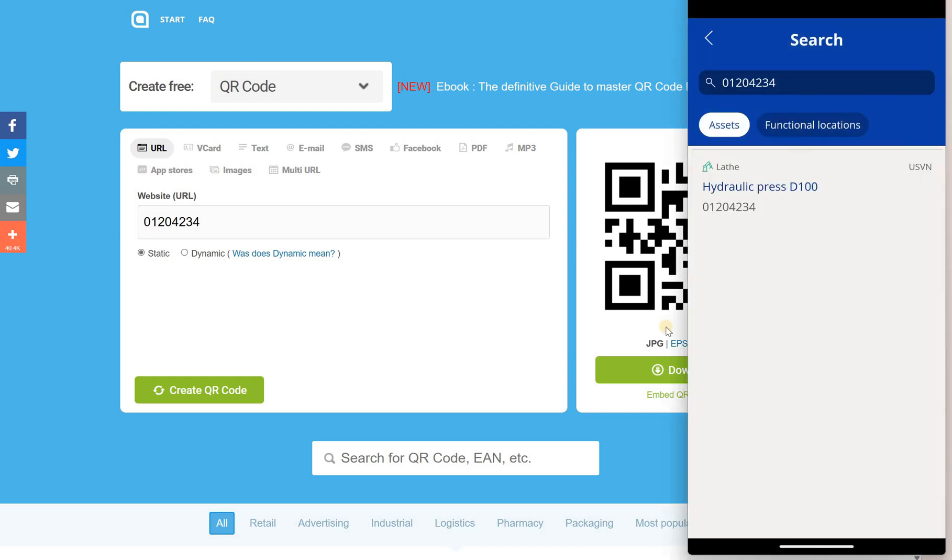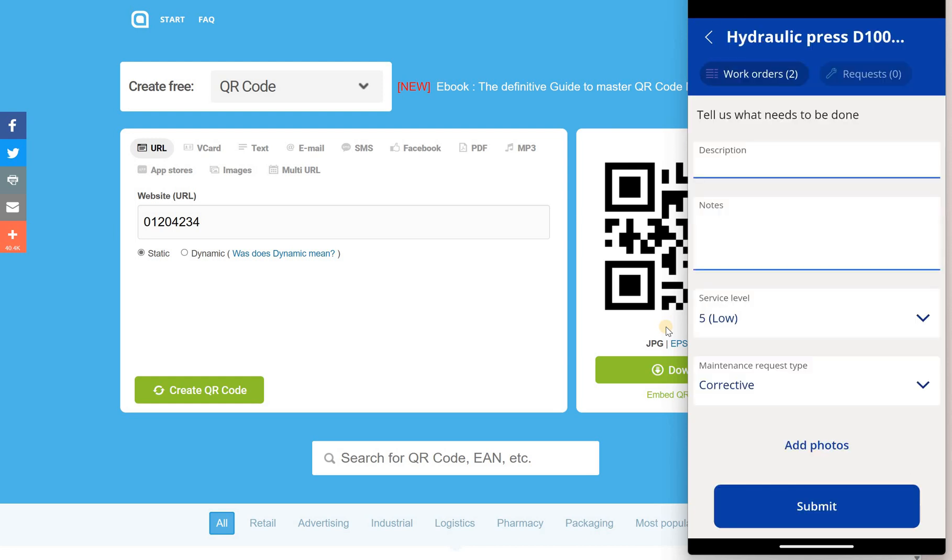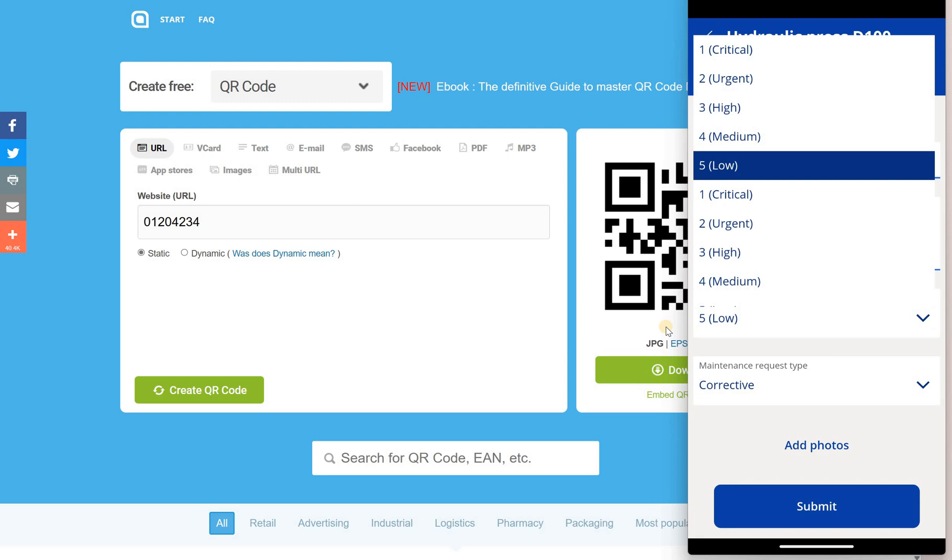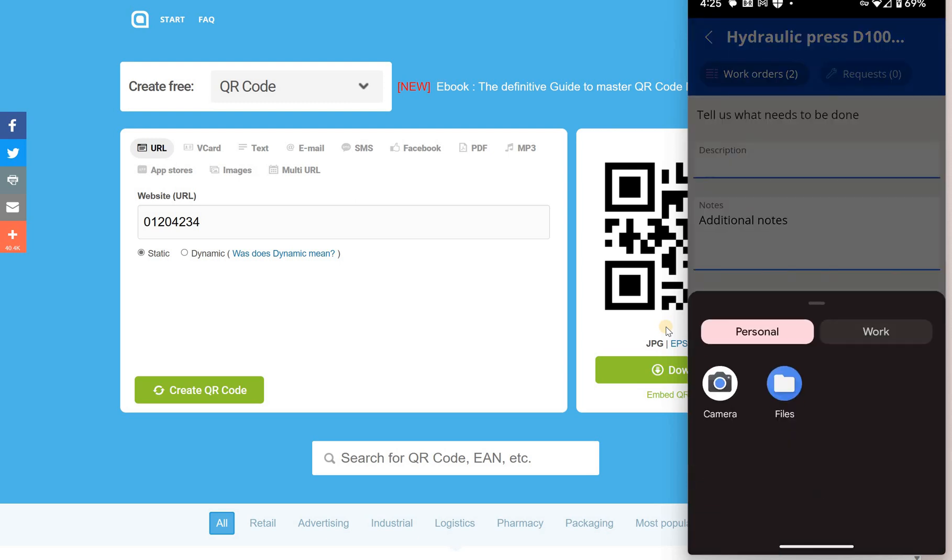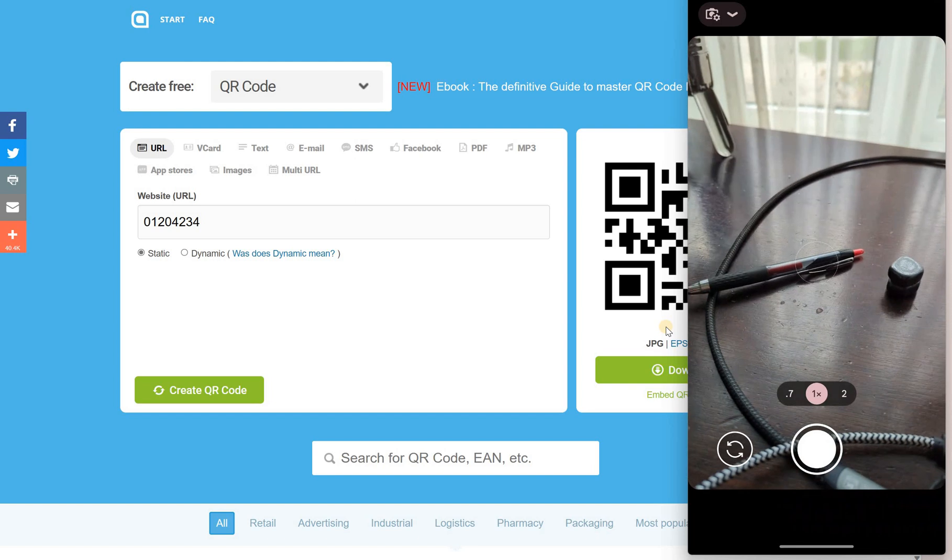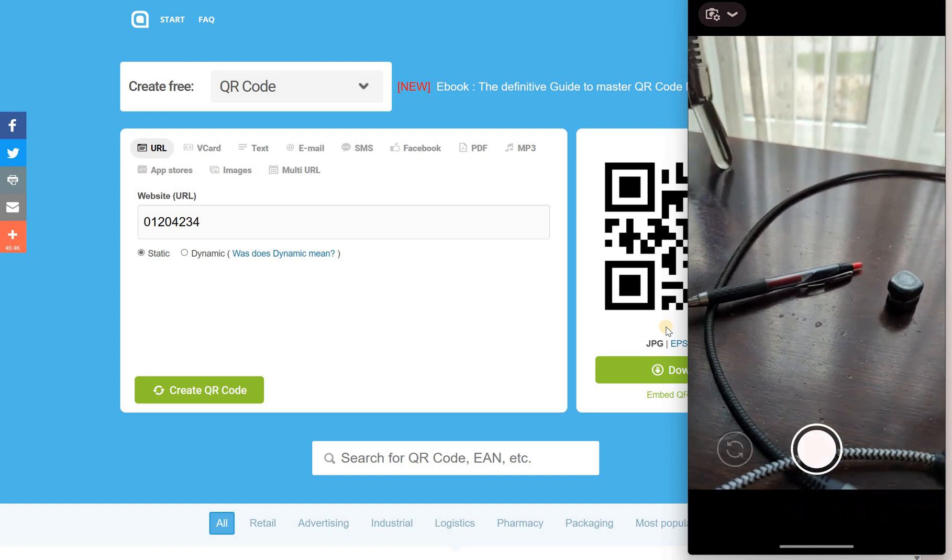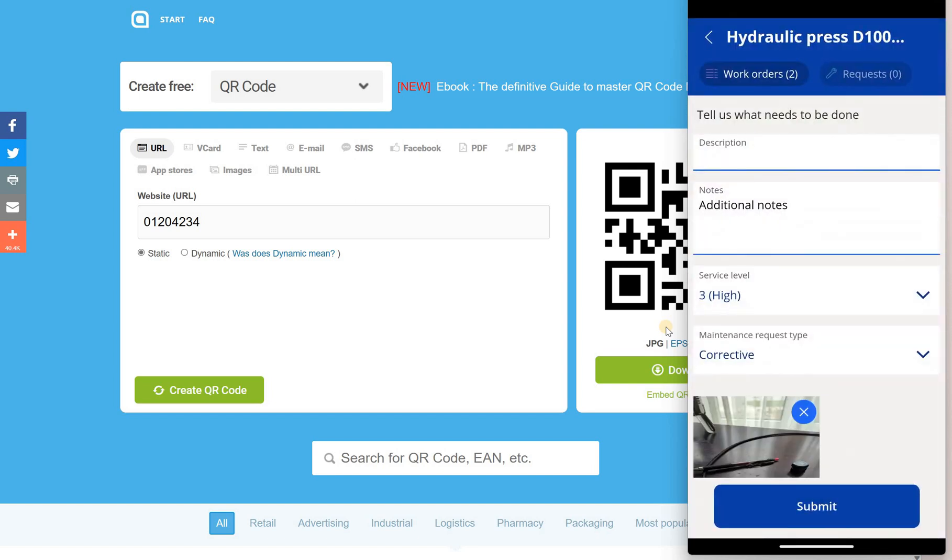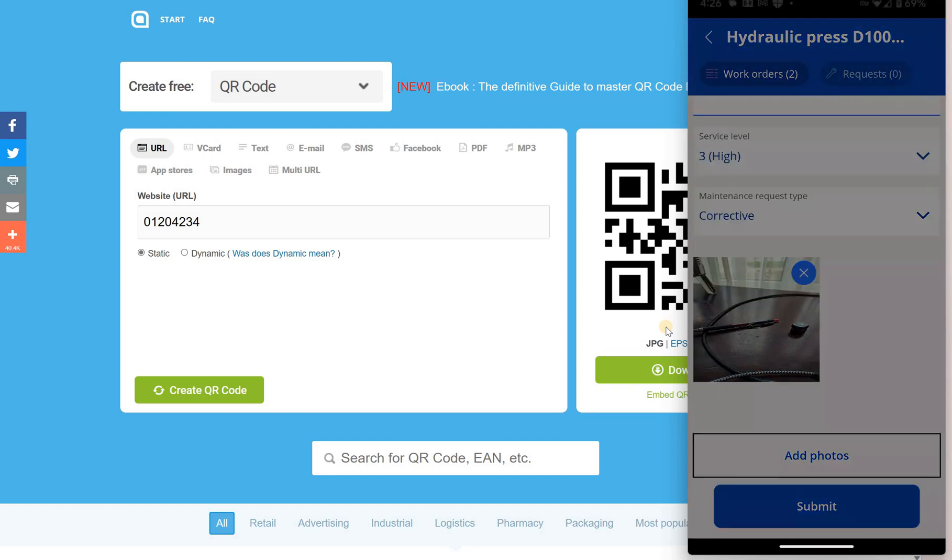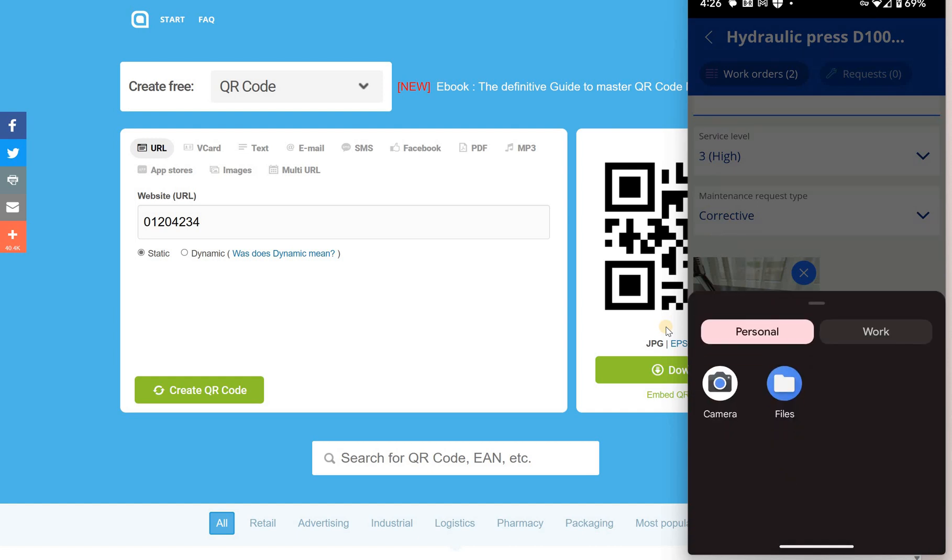Once it is scanned, asset ID will be displayed. I will select it and now I will need to enter some details. Then select the service level and I will also add several pictures. I'm going to click on add photos and we can also add another photo.